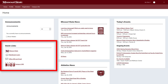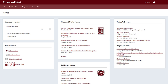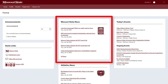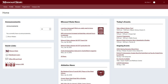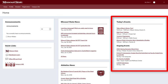The Quick Links channel provides easy access to your Blackboard, Office 365 and email, and Campus Link accounts. Articles about newsworthy campus events and accomplishments are featured in the Missouri State News Channel. The Today's Events channel lists all campus events occurring on campus.